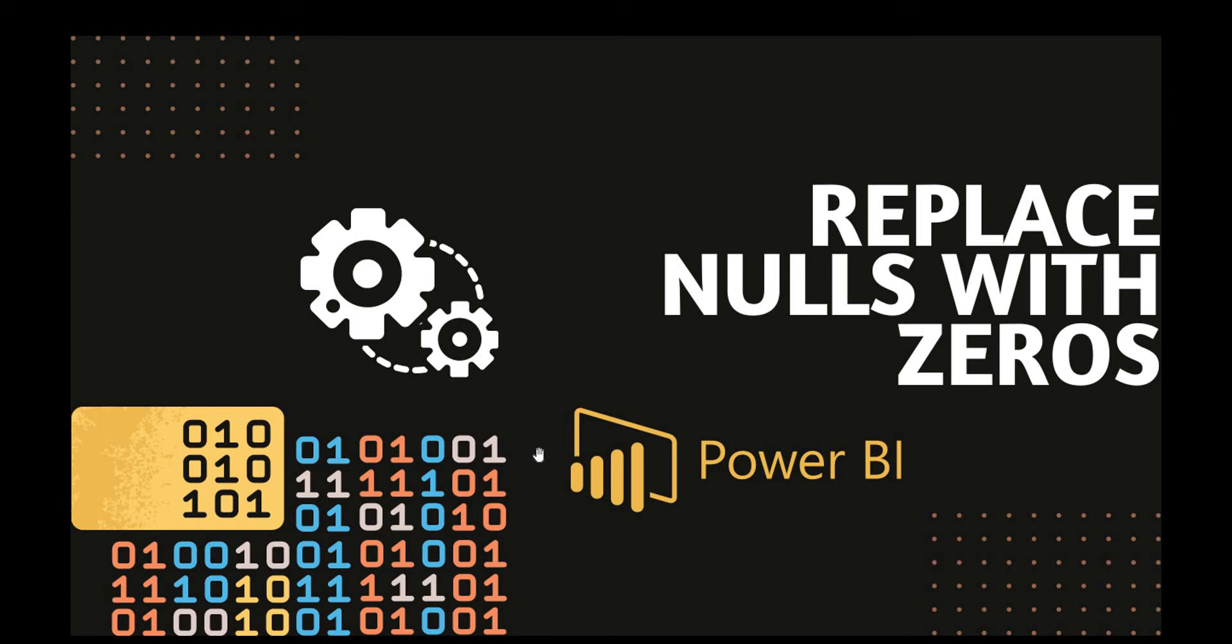There might be cases that arise when you are doing some calculations where you want to replace a particular value with a different value so your calculations are perfect. We'll take such an example today and replace nulls with zeros.